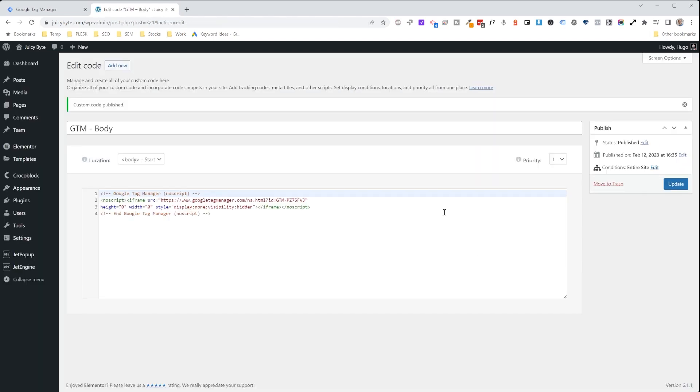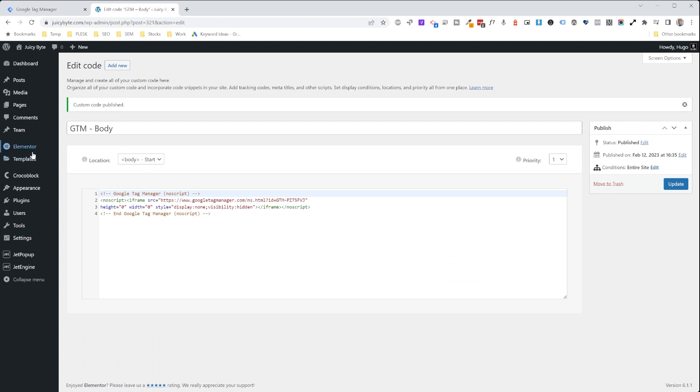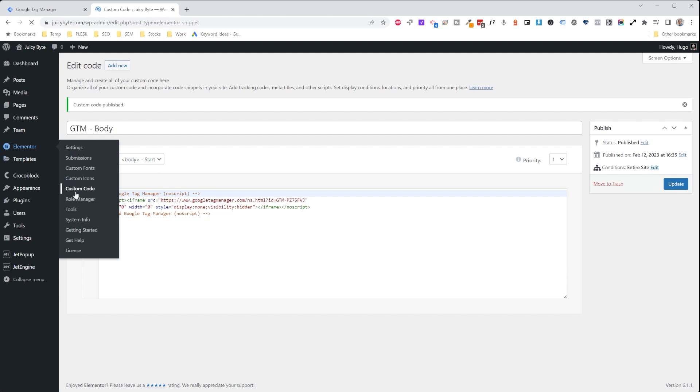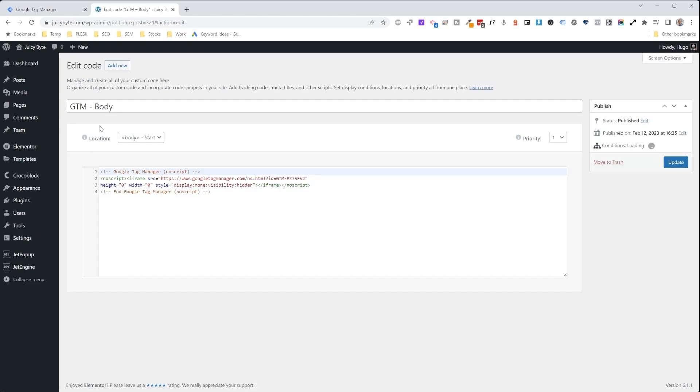And that's it. Google Tag Manager would be installed on your site. You're ready to go. Nothing else for you to do. Now, just as an FYI, let's say you wanted to exclude this code from firing on any section of the website. You can go into each individual one. So you're going to need to go into the body as well as the head.